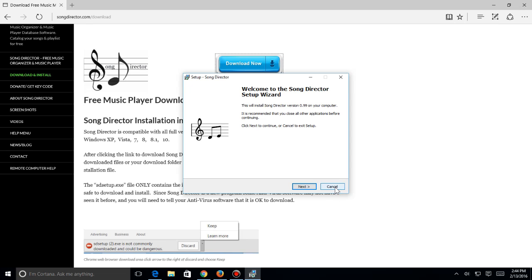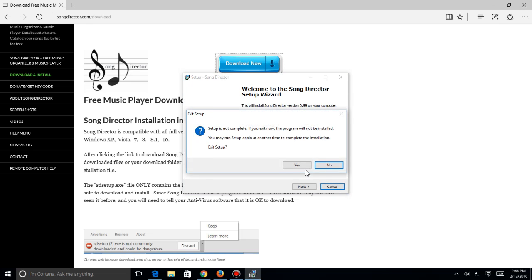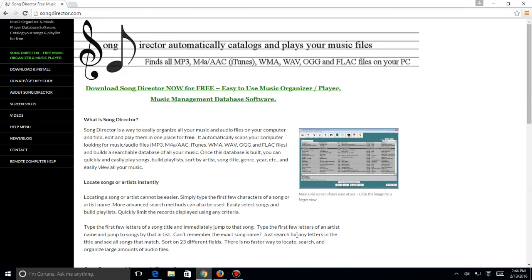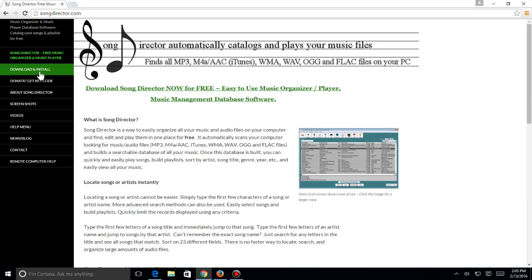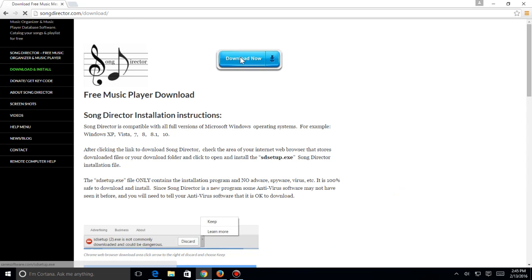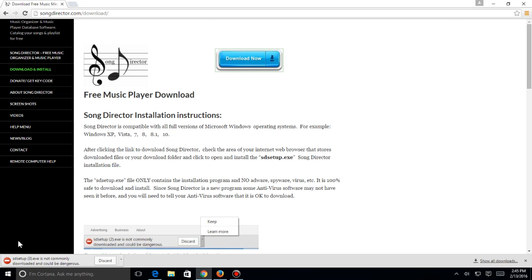Now I want to show you how to do this on different browsers. I'm going to hit cancel right now and go over to the Chrome browser. So this is Google Chrome and I'm going to hit download and install and hit download now.